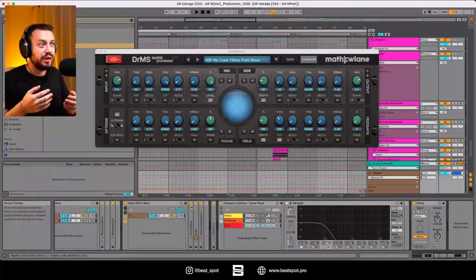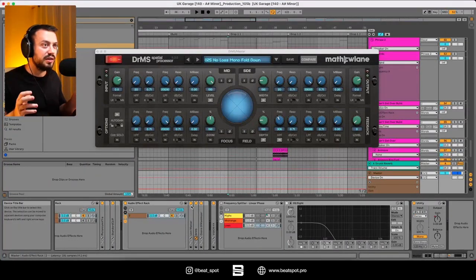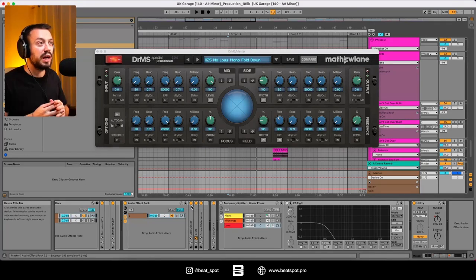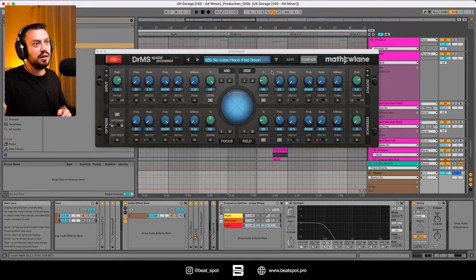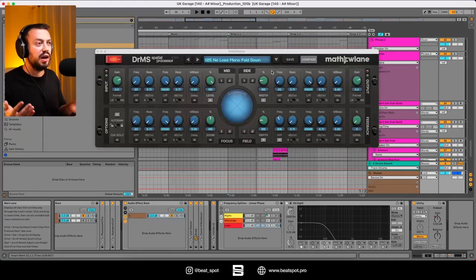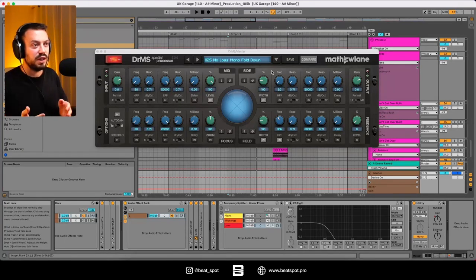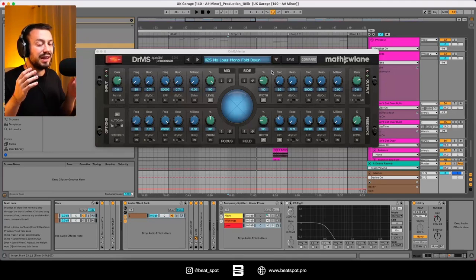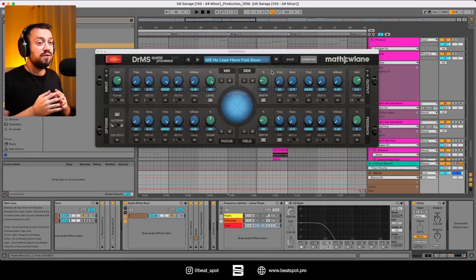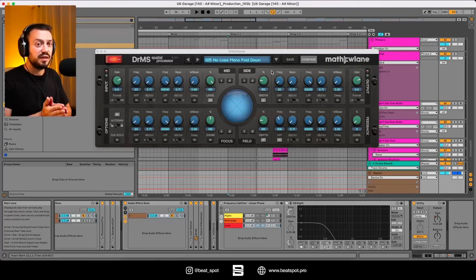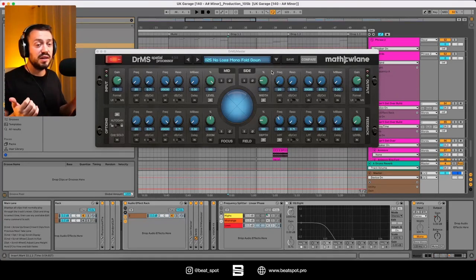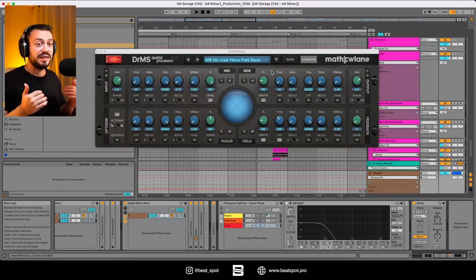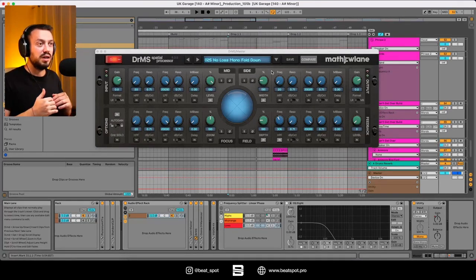So this is the plugin and I know it can look quite nerdy and intimidating at first, but it's really simple. We have the mid and the side and they basically work on the mid and the side channel, then we have the focus and the field, and these are the sections that make this plugin really unique. Focus basically allows us to take the mid signal and inject it into the sides and the field does the exact opposite, so we can take the side and revert it into the mid channel.